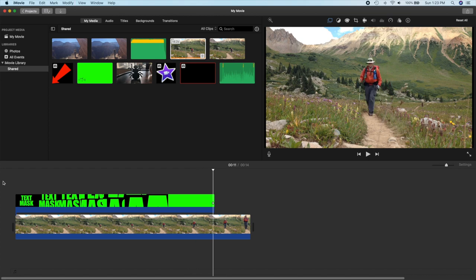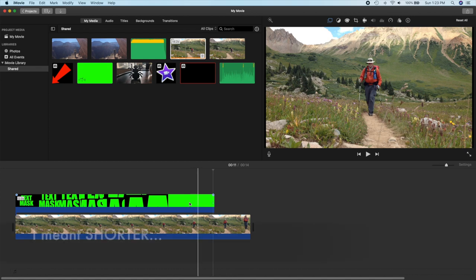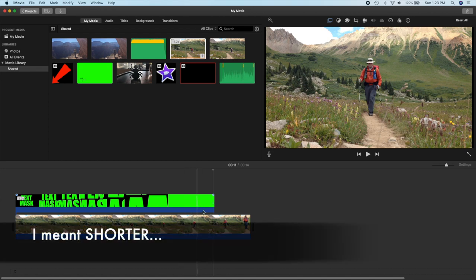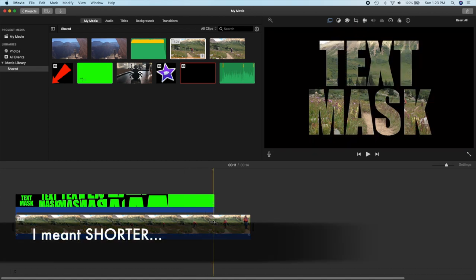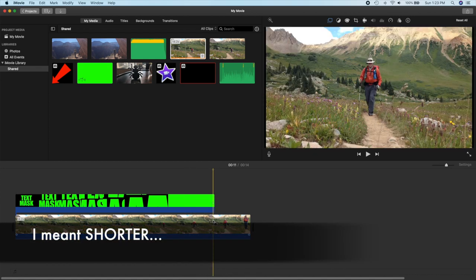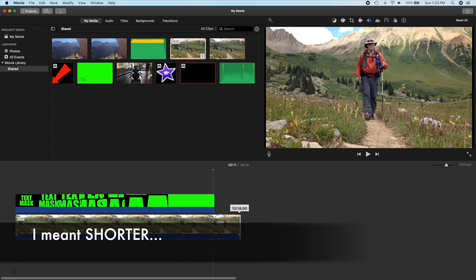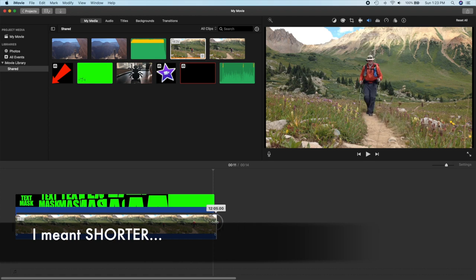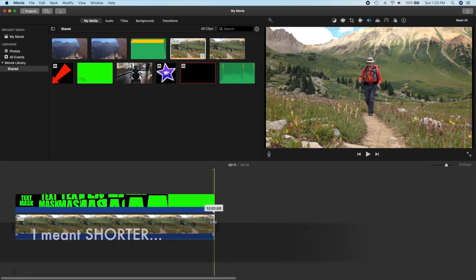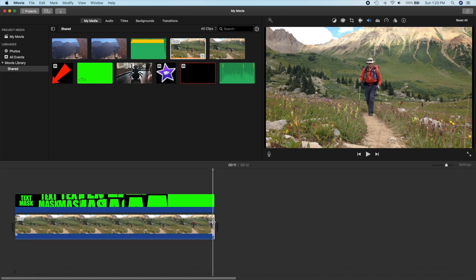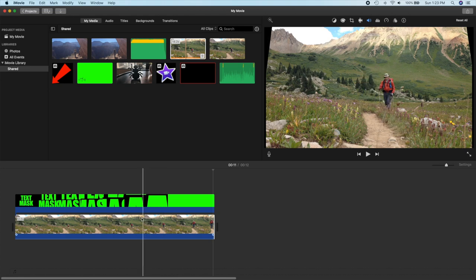But when we export it it'll be perfectly smooth, or if we wait a few minutes for iMovie to complete all of its background rendering it'll be smooth. And you can see my mask here is a little bit longer than my main clip, so I can just shorten this clip up here to sit even with that. And now I have a perfectly good intro.